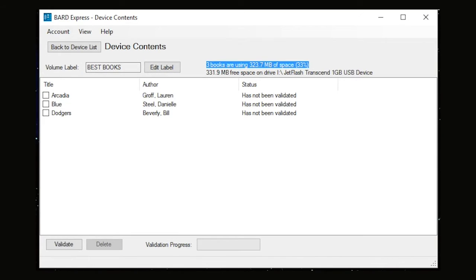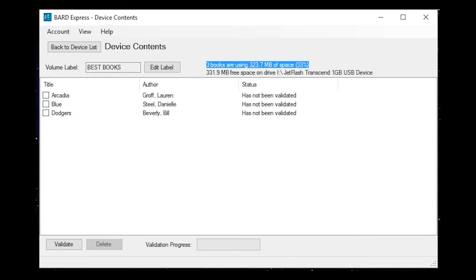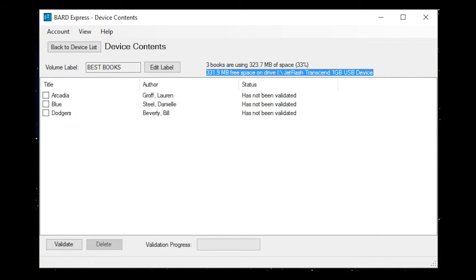From this screen, you can access information about the amount of available space on the drive and the amount of space currently being used. You can verify that none of the book files are missing or corrupted. And you can delete books from your device or change the name of your device. 3 books are using 323.7 MB of space, 33%. 331.9 MB free space on drive I, jet flash transcend 1 GB USB device.